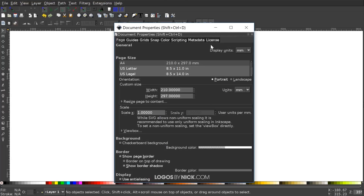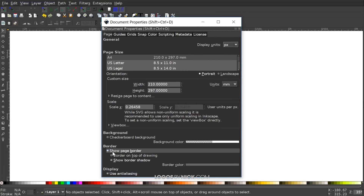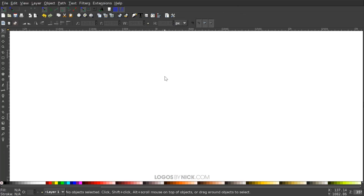In Document Properties, I want to set the display units to pixels and I want to turn off the visibility of the page border, and then we can close out of that.